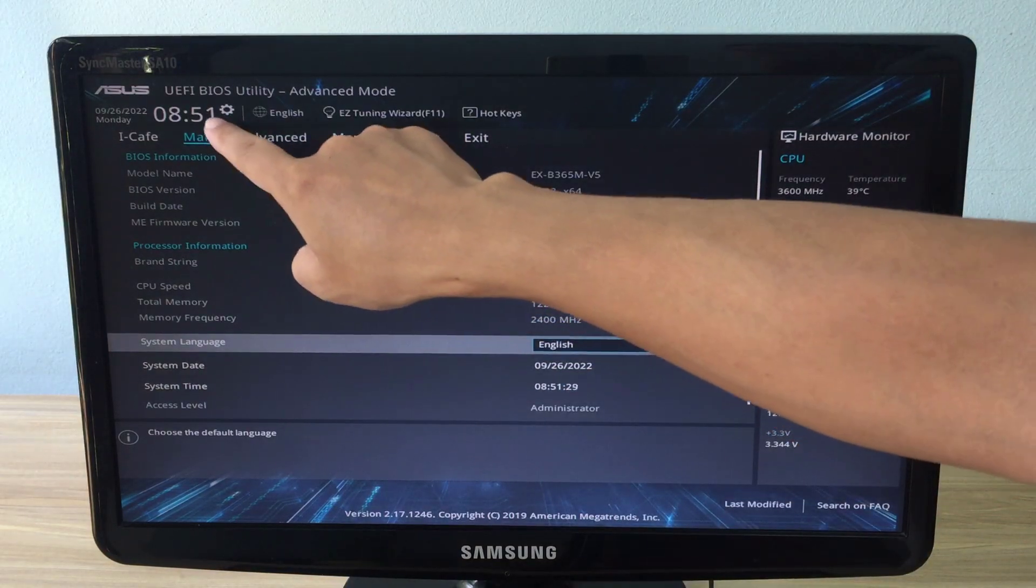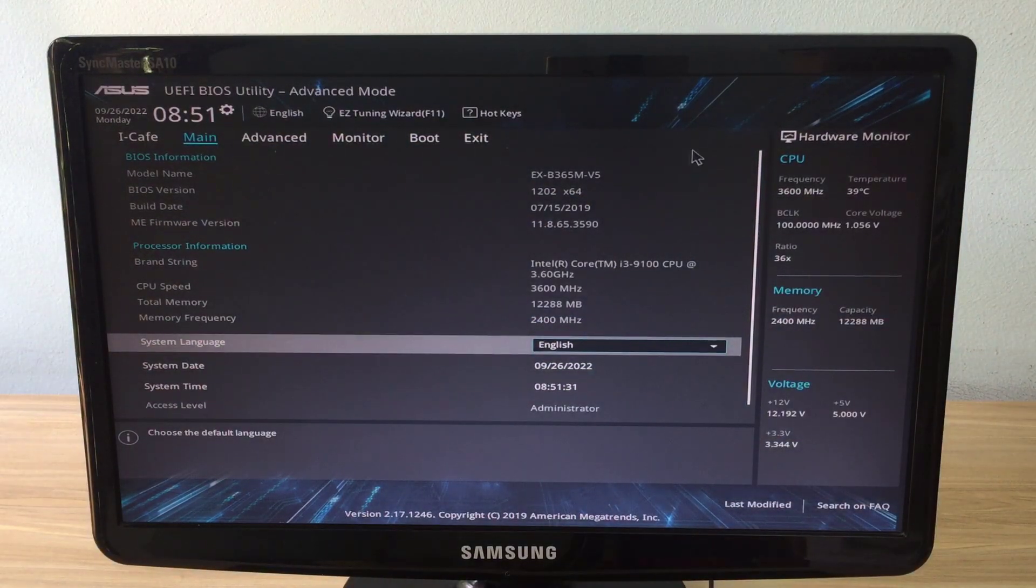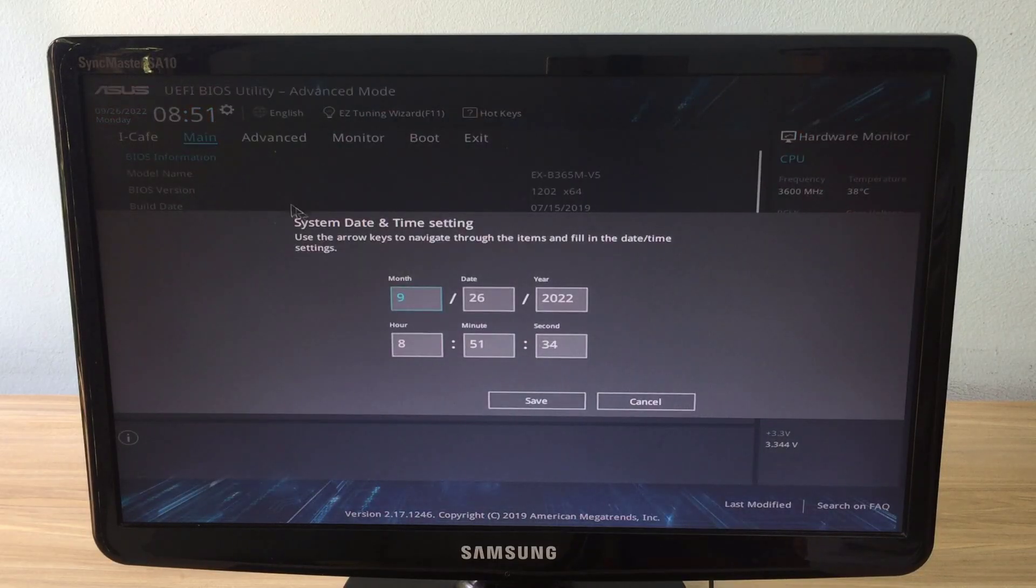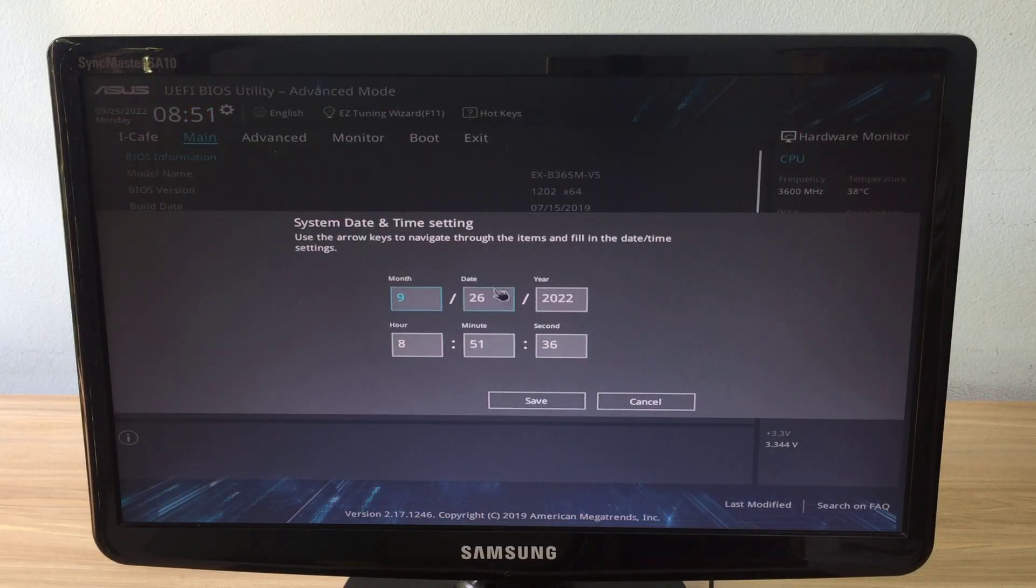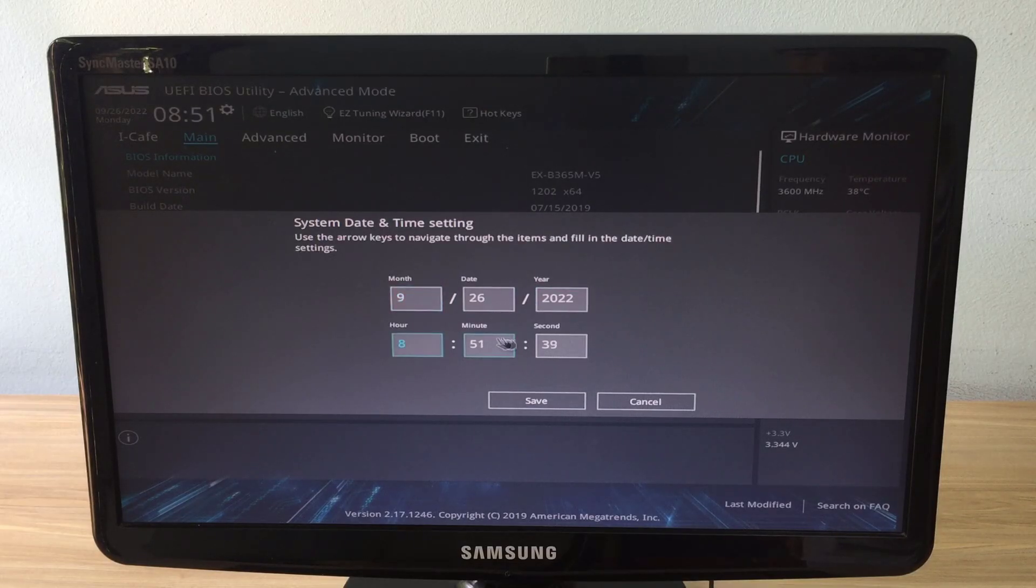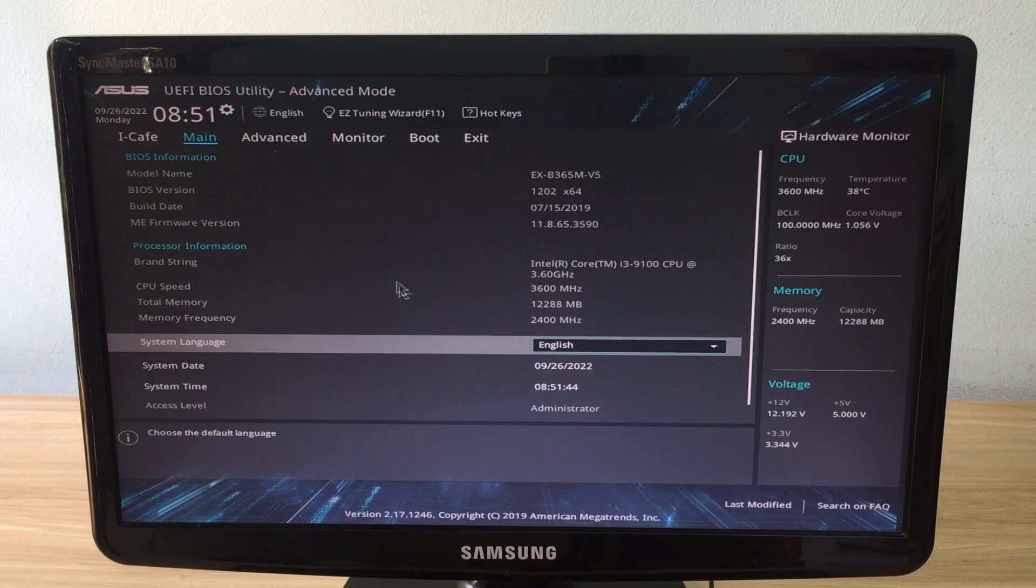After you turn on the power of computer, press the delete key on the keyboard immediately to enter BIOS. You need to make sure to set the correct time before going to the next step. With this method you can schedule your computer to turn on.